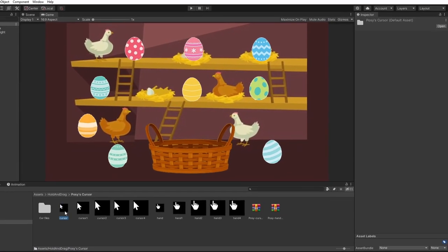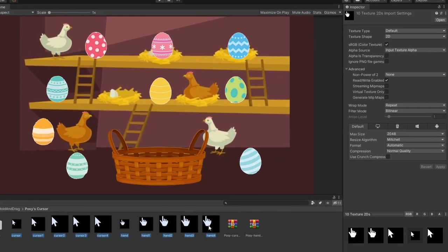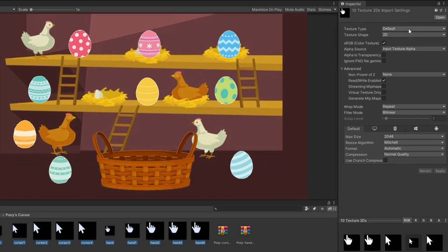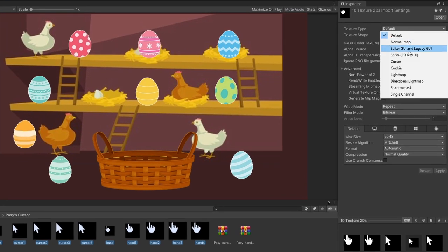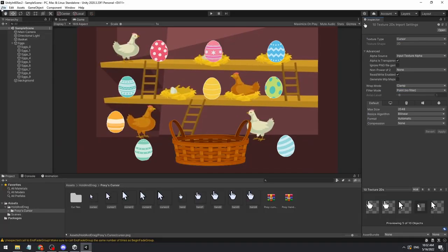I downloaded some mouse variations from Itch.io, link in the description. We'll start by changing the texture type to cursor and change the other settings to your liking.